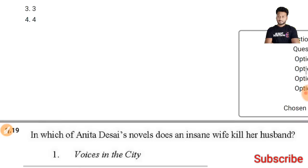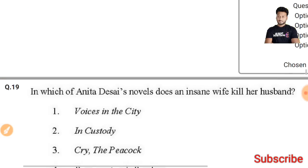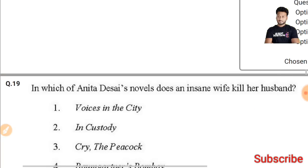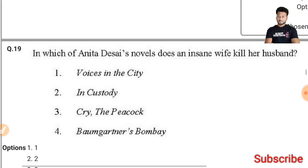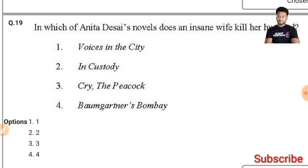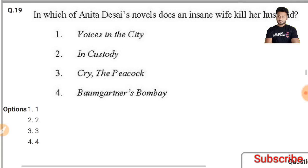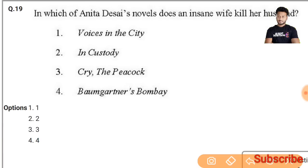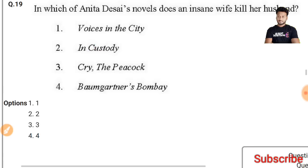Question 19: In which of Anita Desai's novels does an insane wife kill her husband? The right answer is 'Cry, the Peacock,' where Maya kills her husband. The first option is the right answer.